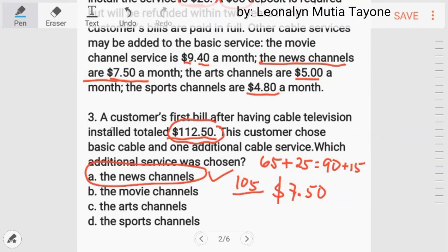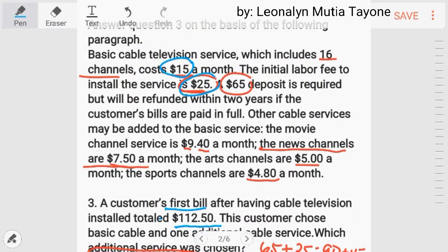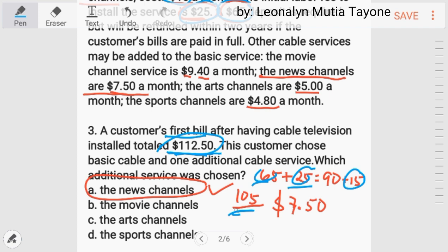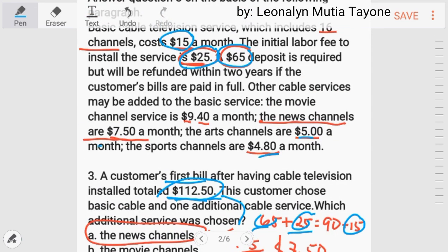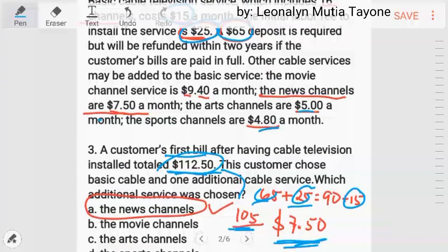Uulitin ko para sa mga nalilito. The customer's first bill totaled $112.50. Kung first bill ka, i-add mo: 15, 25, at saka yung 65 — that is 105. Then 112.50 minus 105, the difference is 7.50. Saan dito ang 7.50? Ito — the news channel. So the answer is letter A.